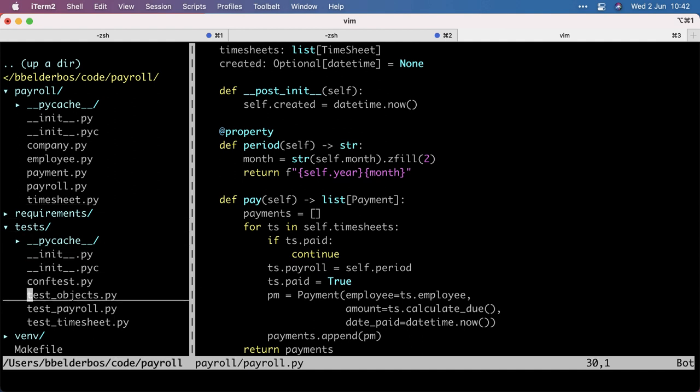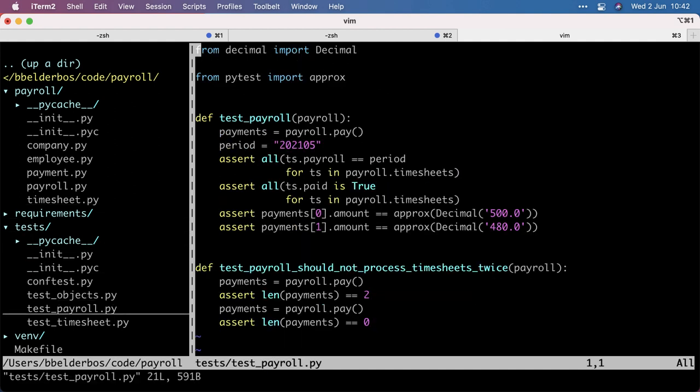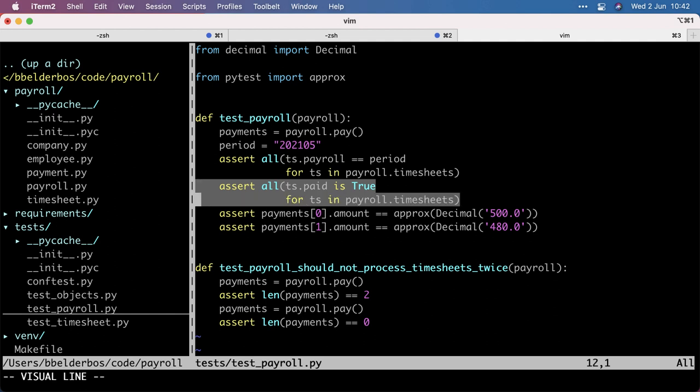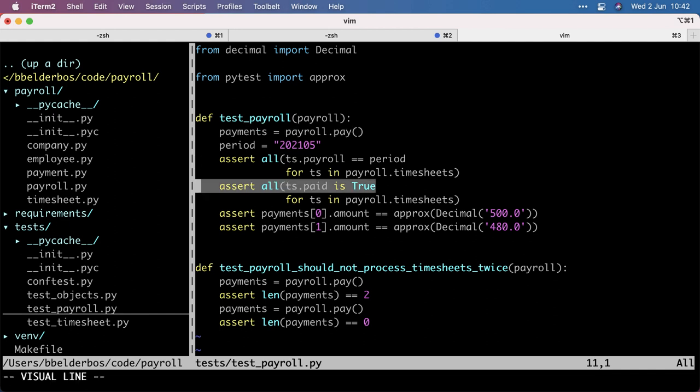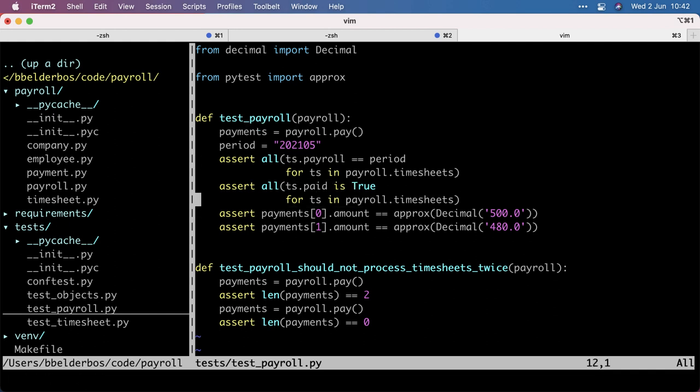So I got my payroll test here and specifically this assertion asserts that upon pay all the timesheets have the paid attribute set to true. So we cannot remove paid per se because this test will fail unless we remove the test, of course.